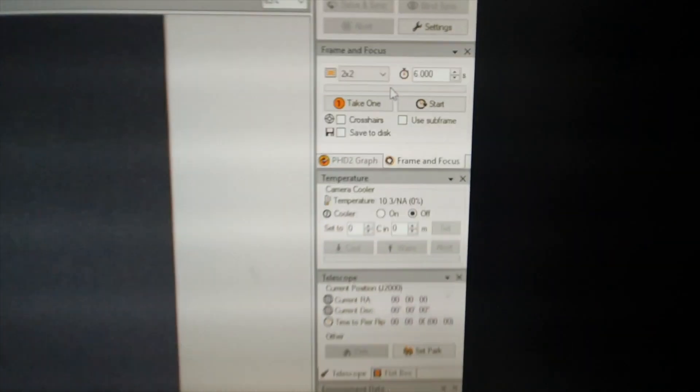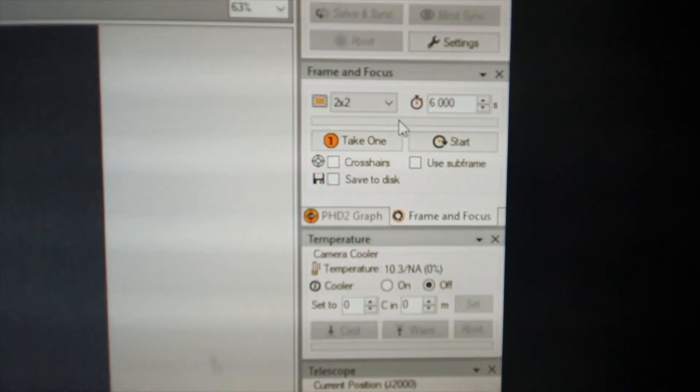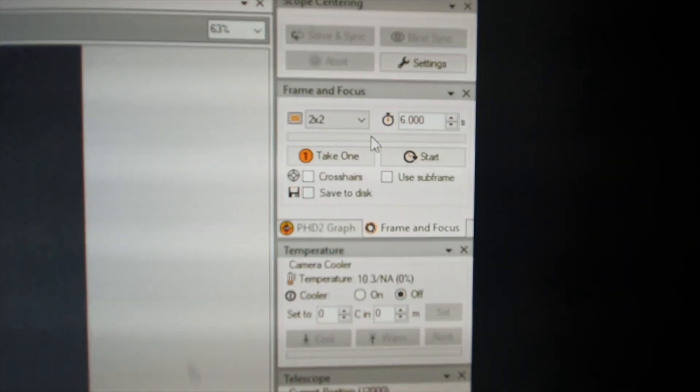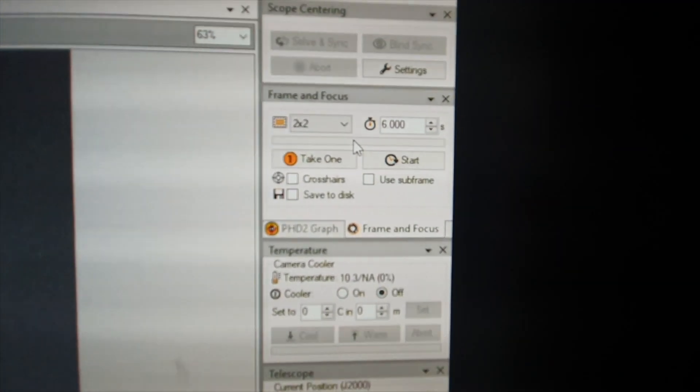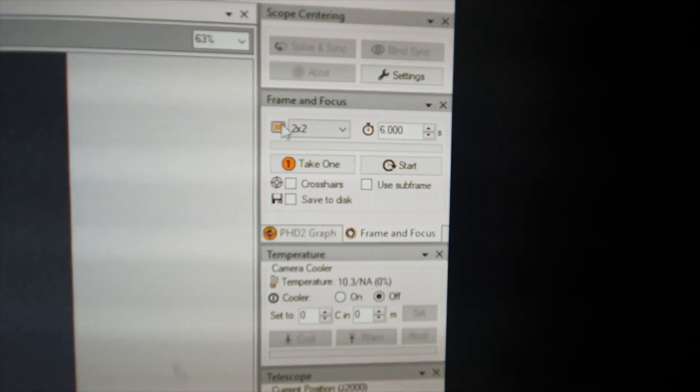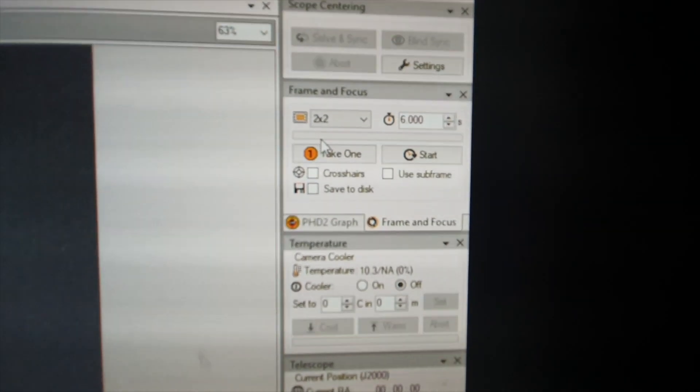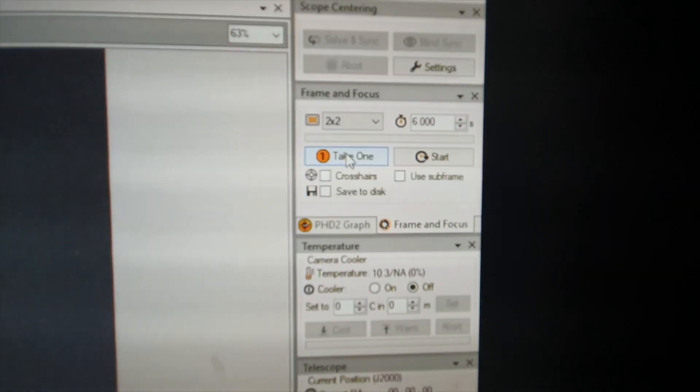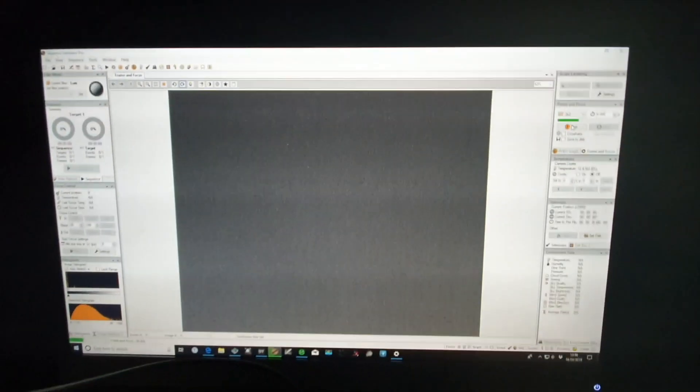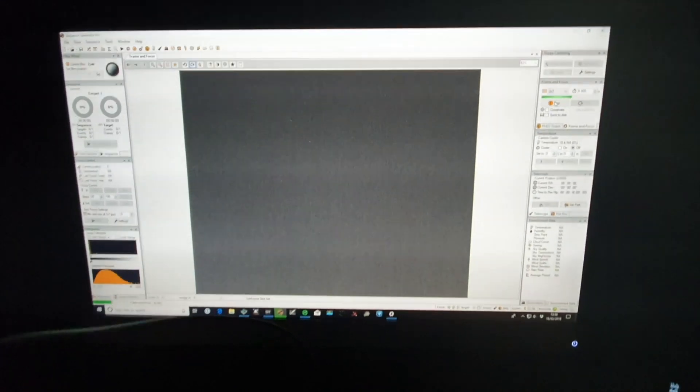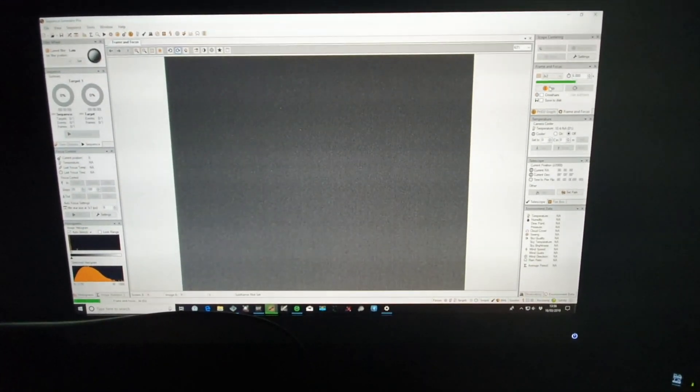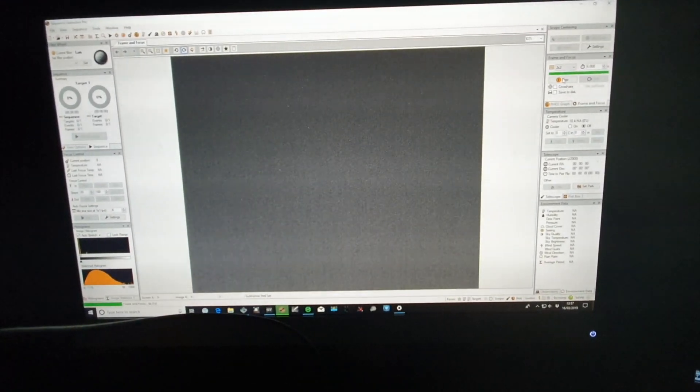So as you can see here I'm taking a six second frame, two by two bin. So I'm just going to literally click and take one frame and you'll see now in Sequence Generator Pro it will download the frame.